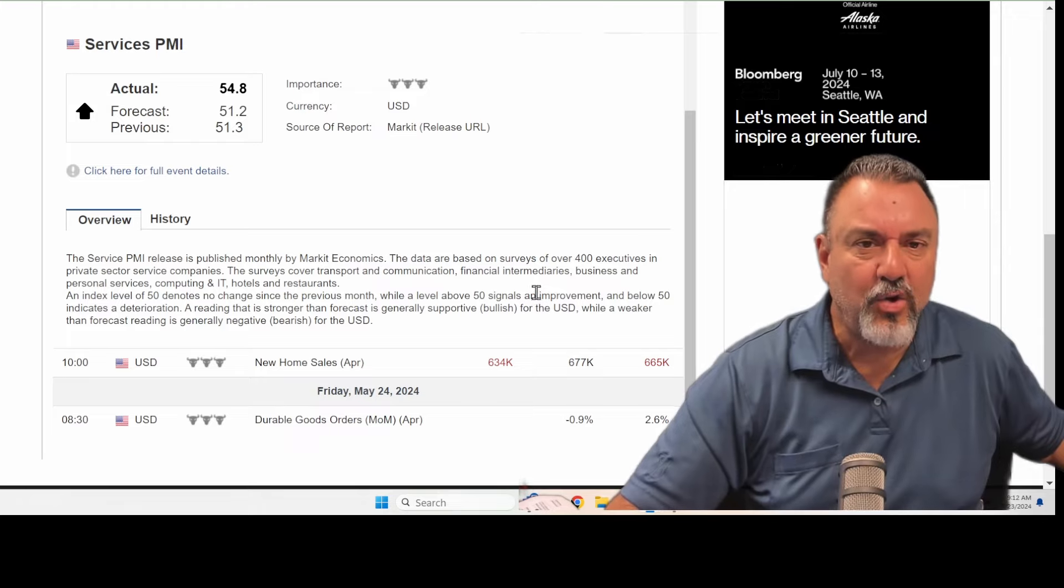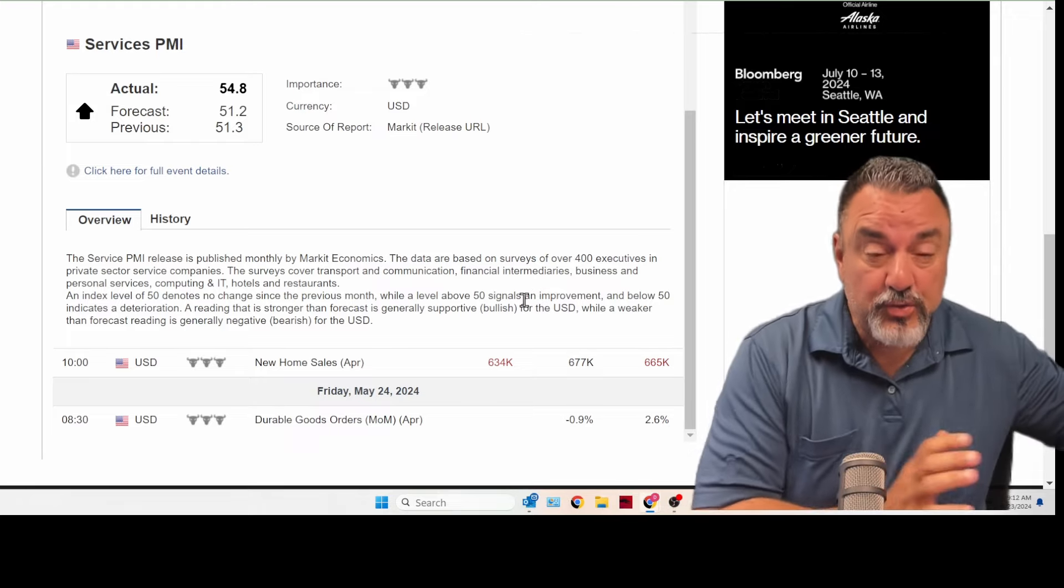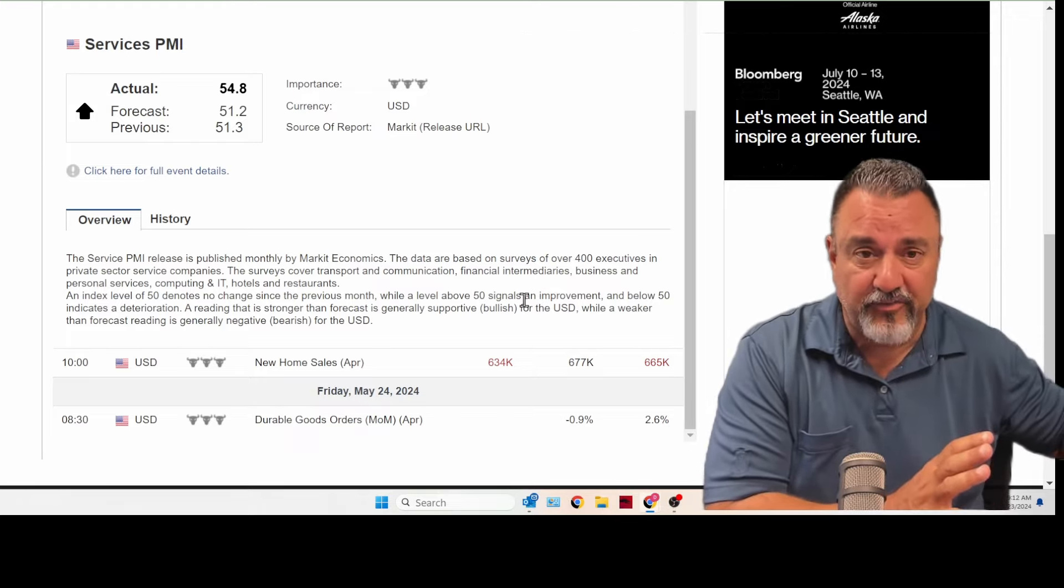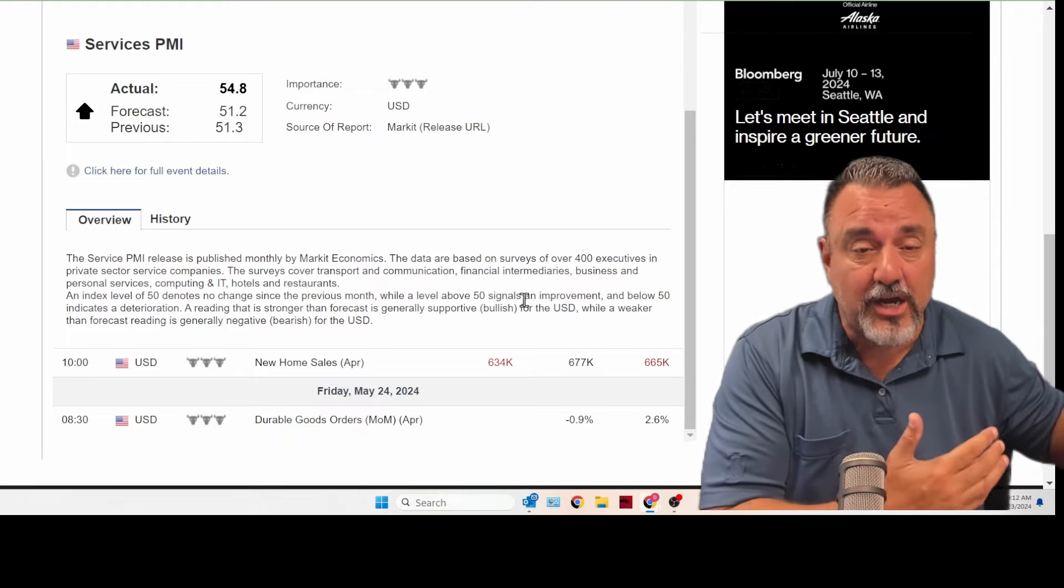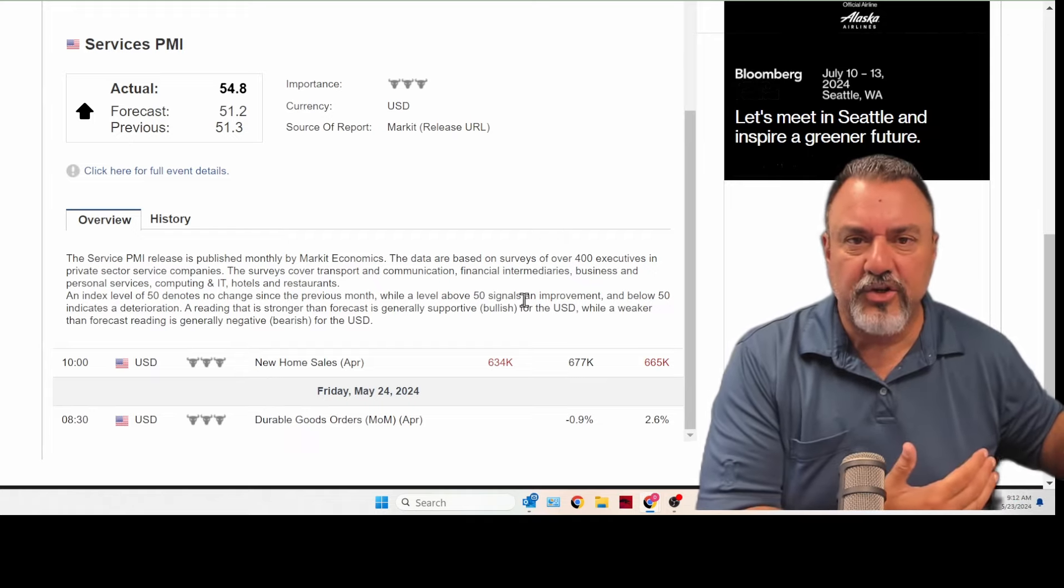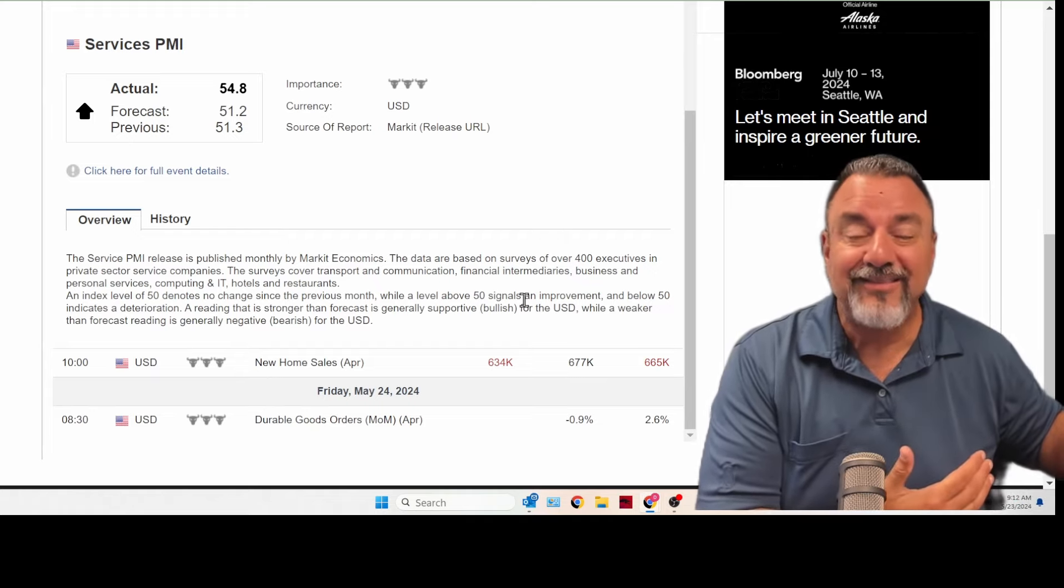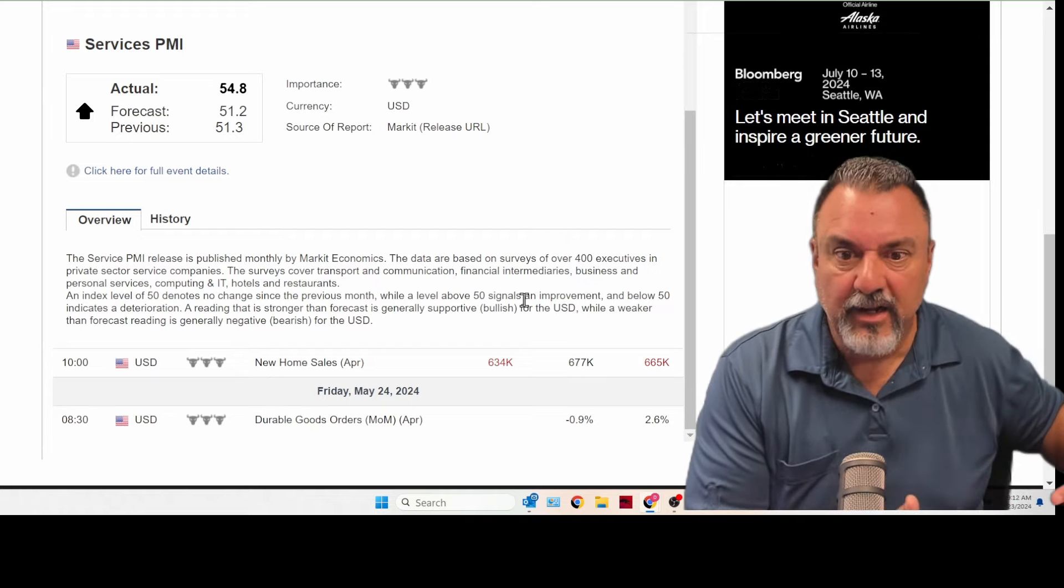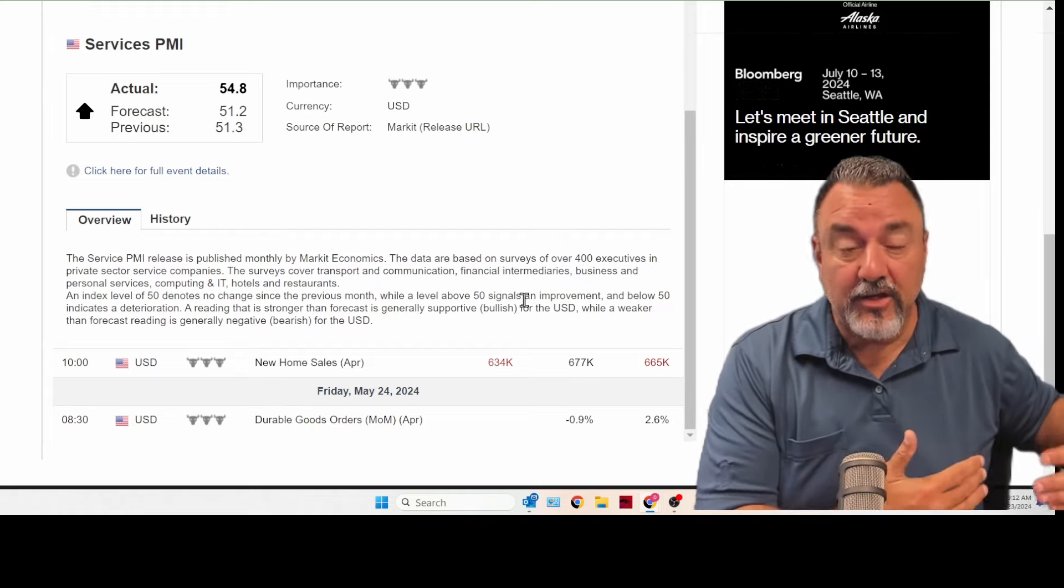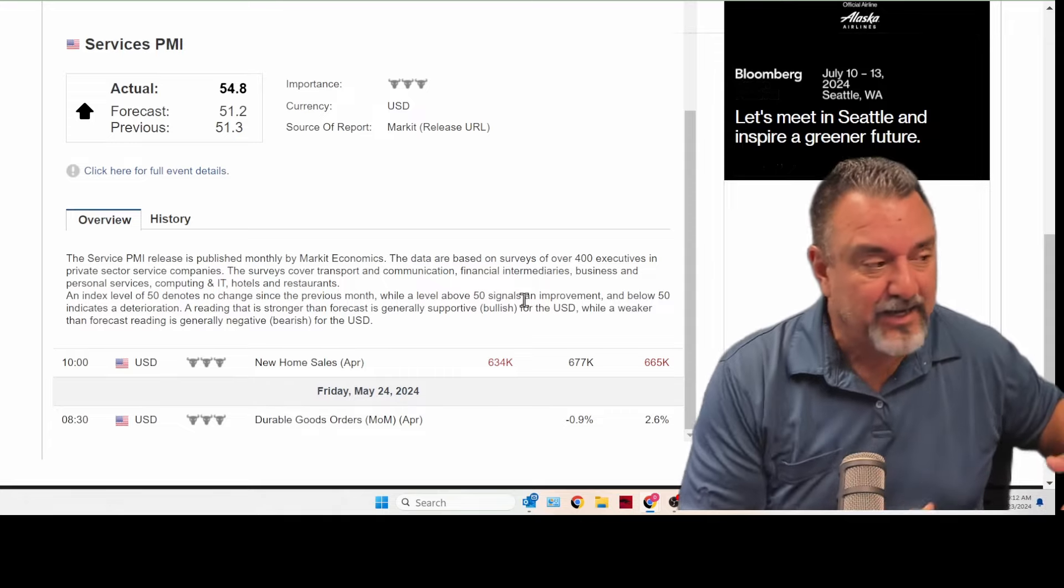But we know that good news in the economy, such as if people are getting jobs, that's bad. Okay. If companies' earnings are really good, that's bad. If the service sector is really good, that's bad.